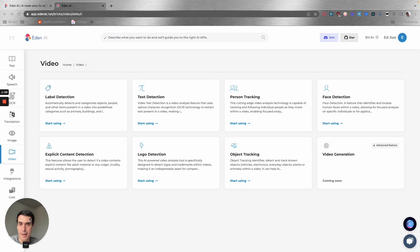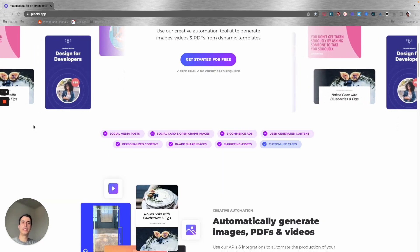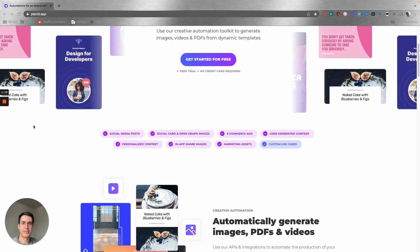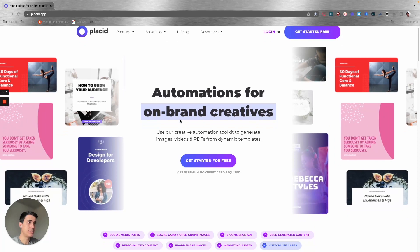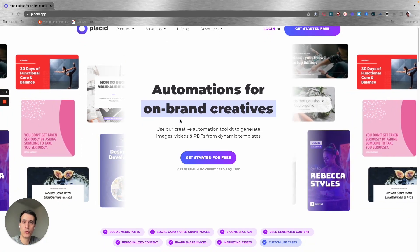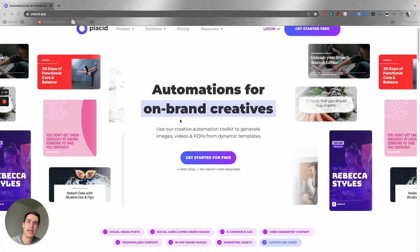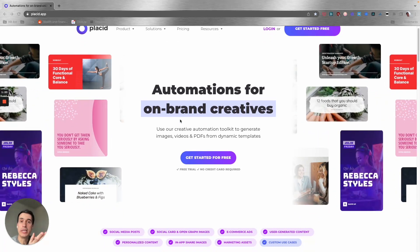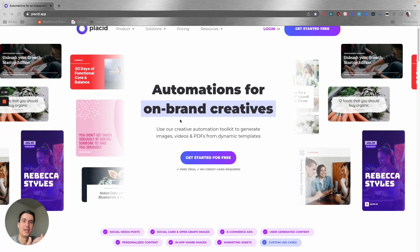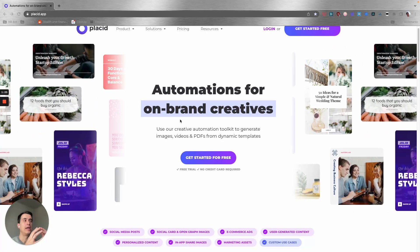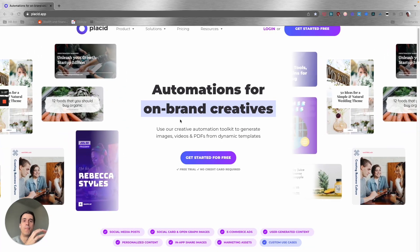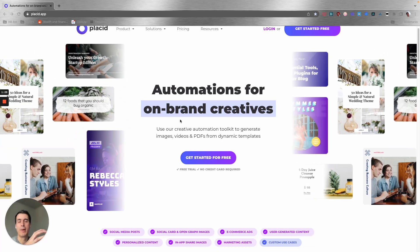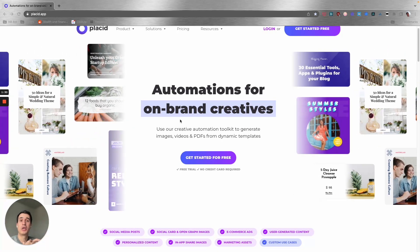The second one is Placid. Placid is an automation tool combined with AI that you can use to generate images and templates. Imagine it's a Canva powered by AI and automation.